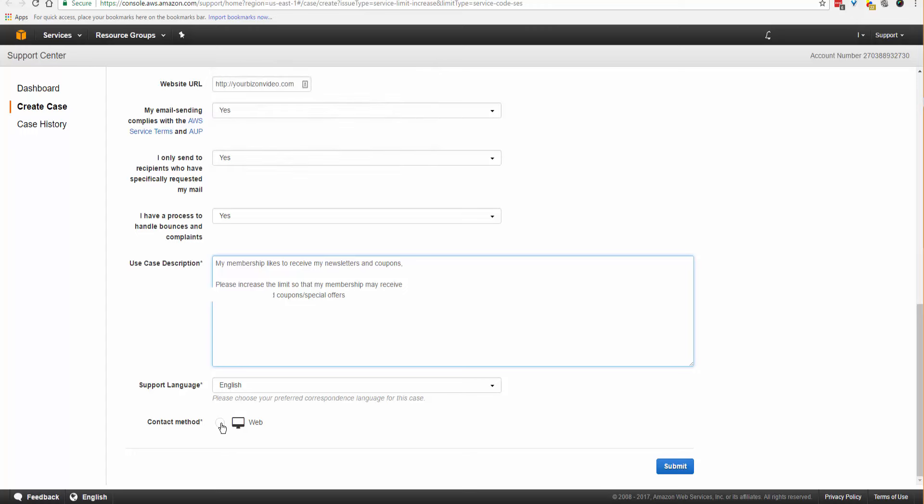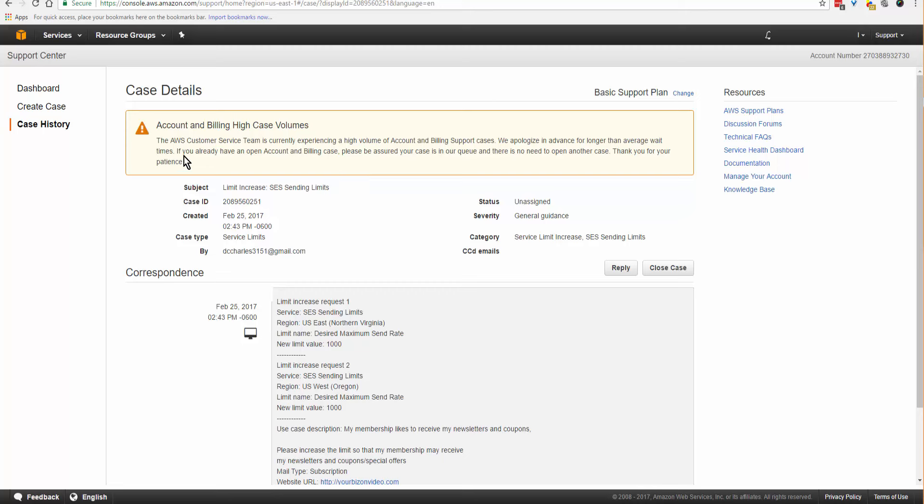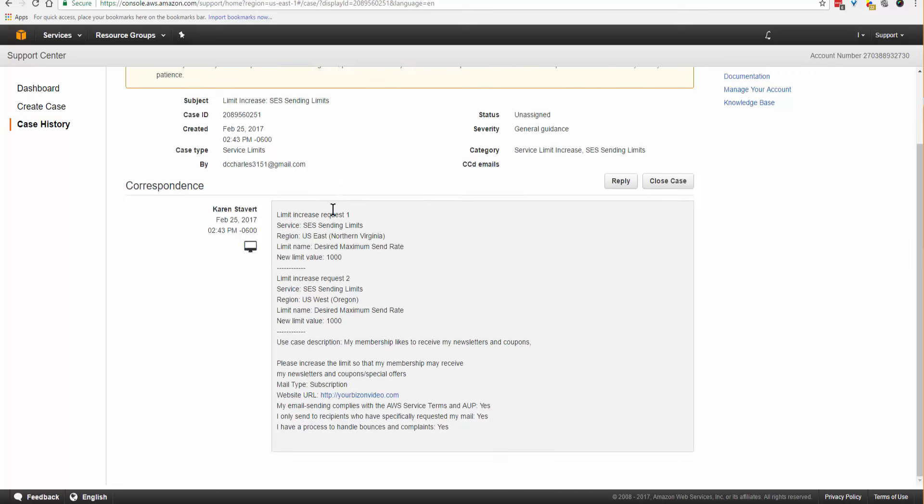This is saying AWS customer service team is currently experiencing a high volume of account and billing support cases. They apologize for longer than average wait times. If you already have an open account and billing case, there's no need to open another case. Here is the open case, and it's just about waiting for Amazon to respond.